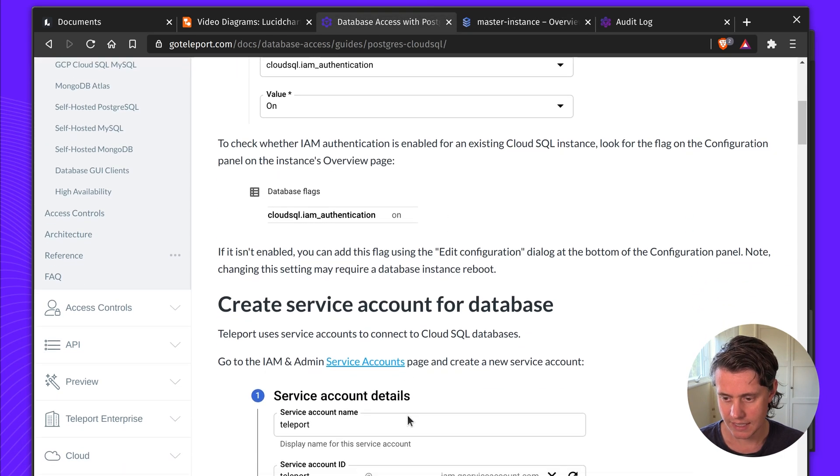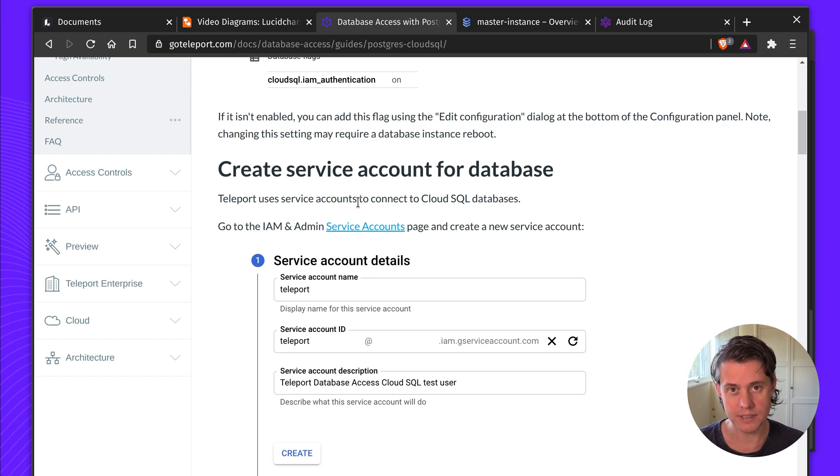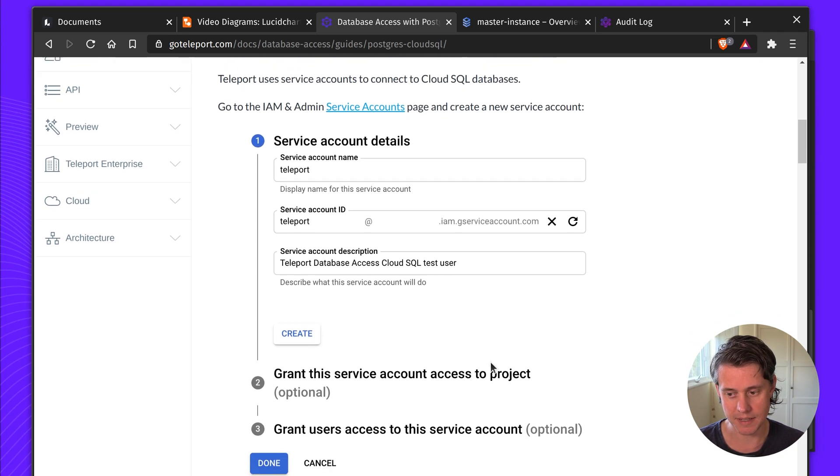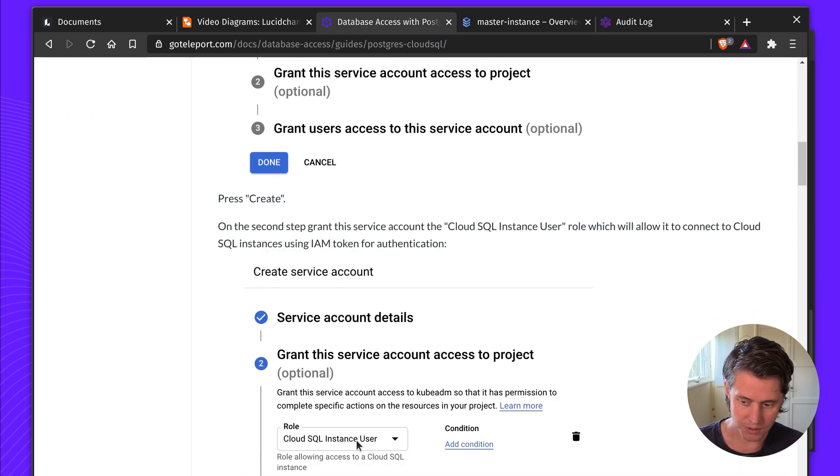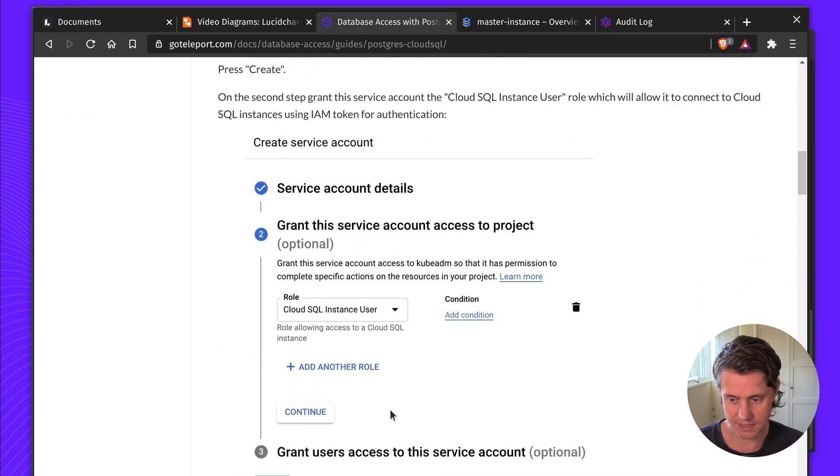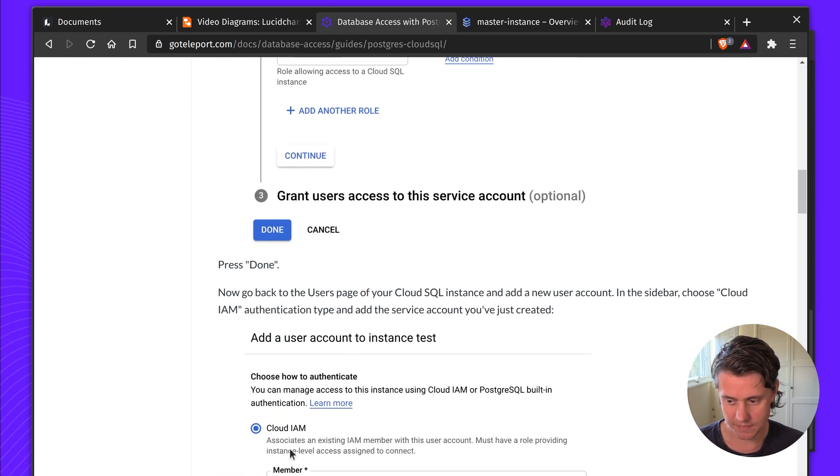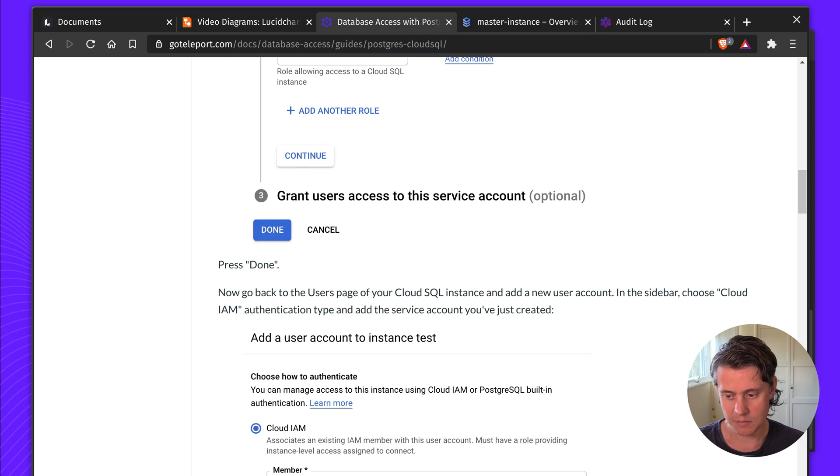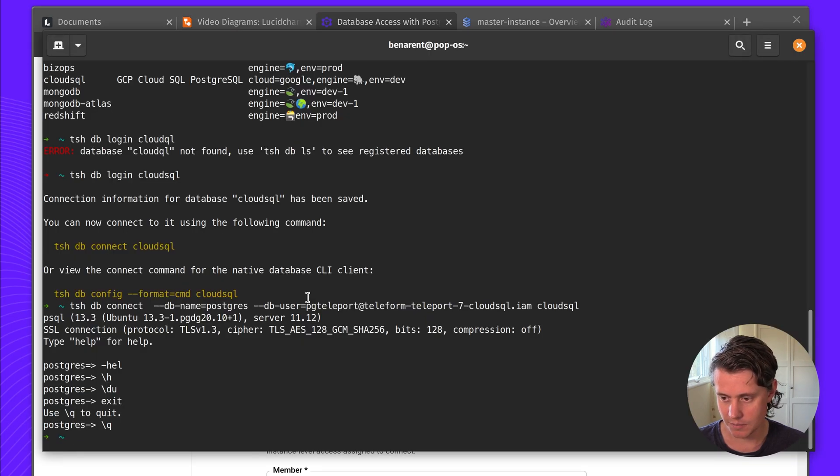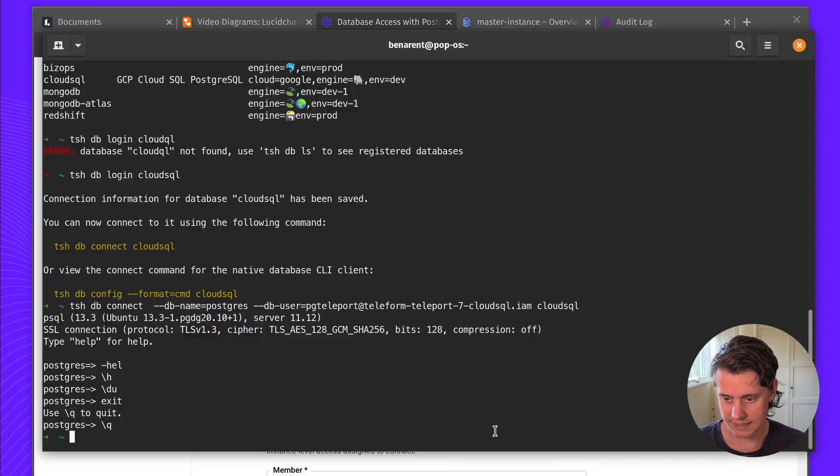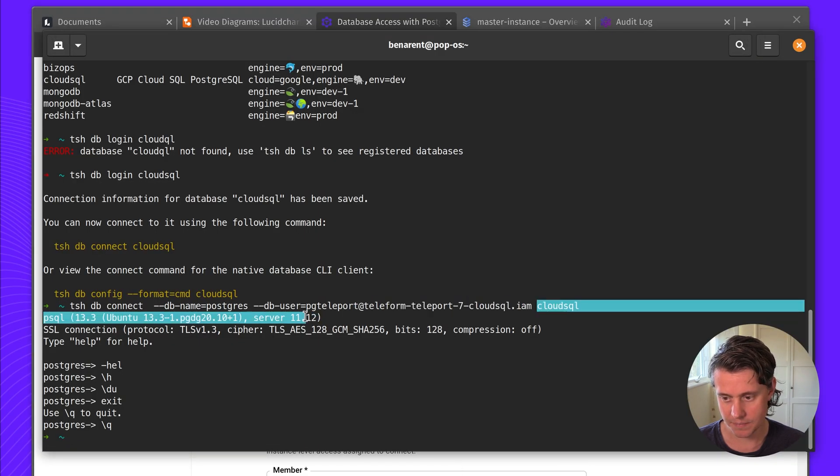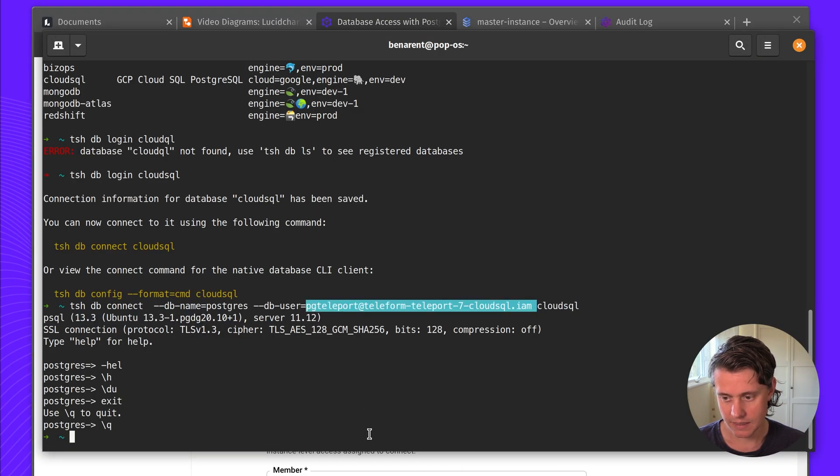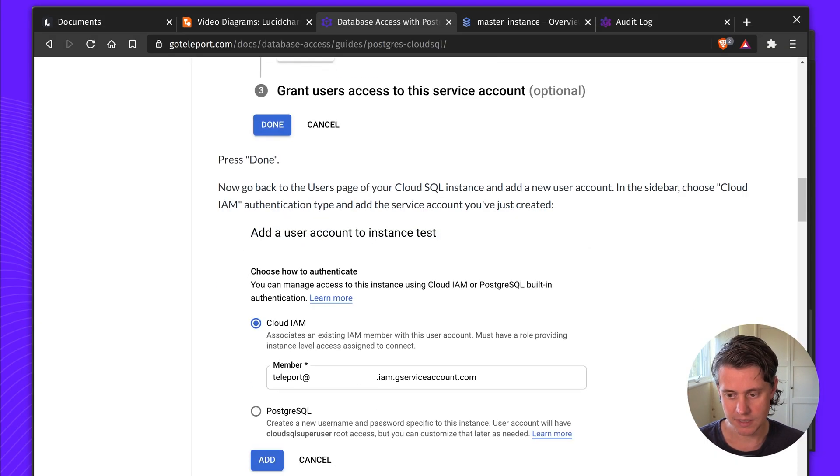Next up you need to create a service account for the database and Teleport uses this service account to connect to the database. I've named it Teleport here. It's a Cloud SQL instance user and then you create the IAM user. This Cloud IAM user is the same one that we will use in the terminal to log in. So here we have Teleport at the project name and then Cloud SQL to IAM. This is the user we'll use later.